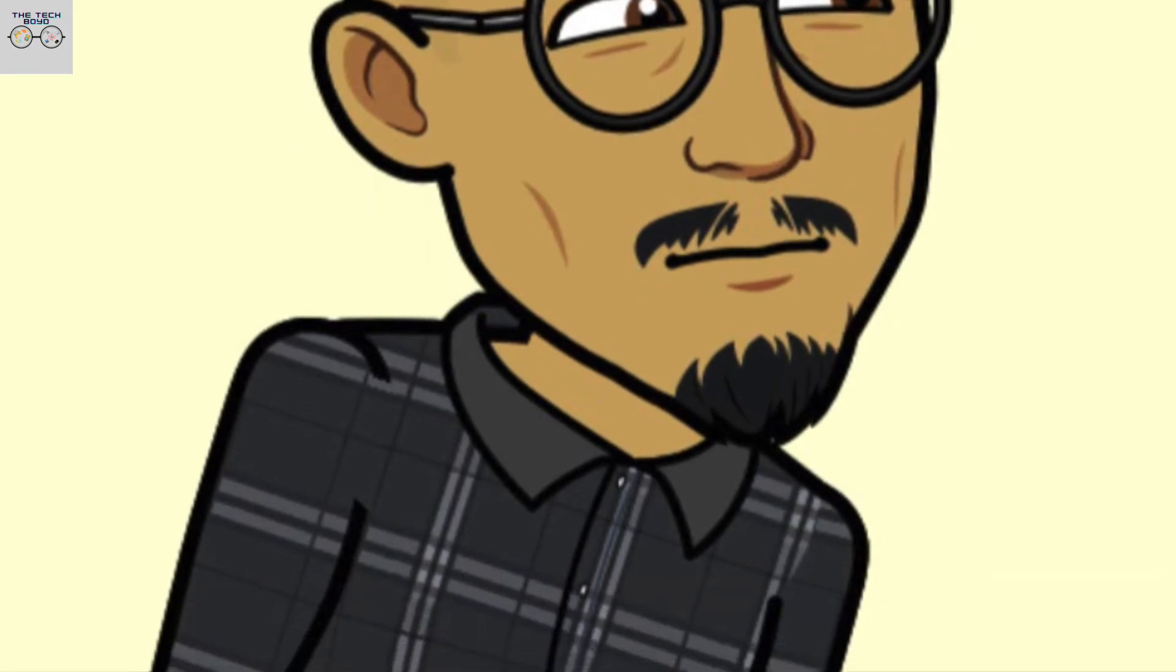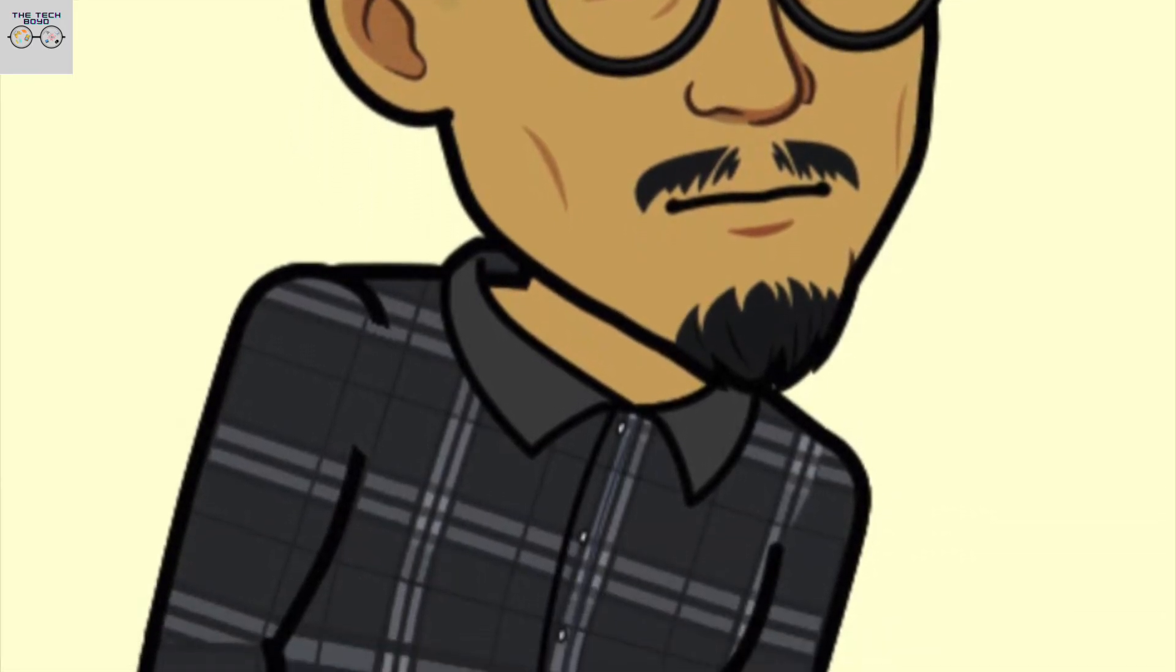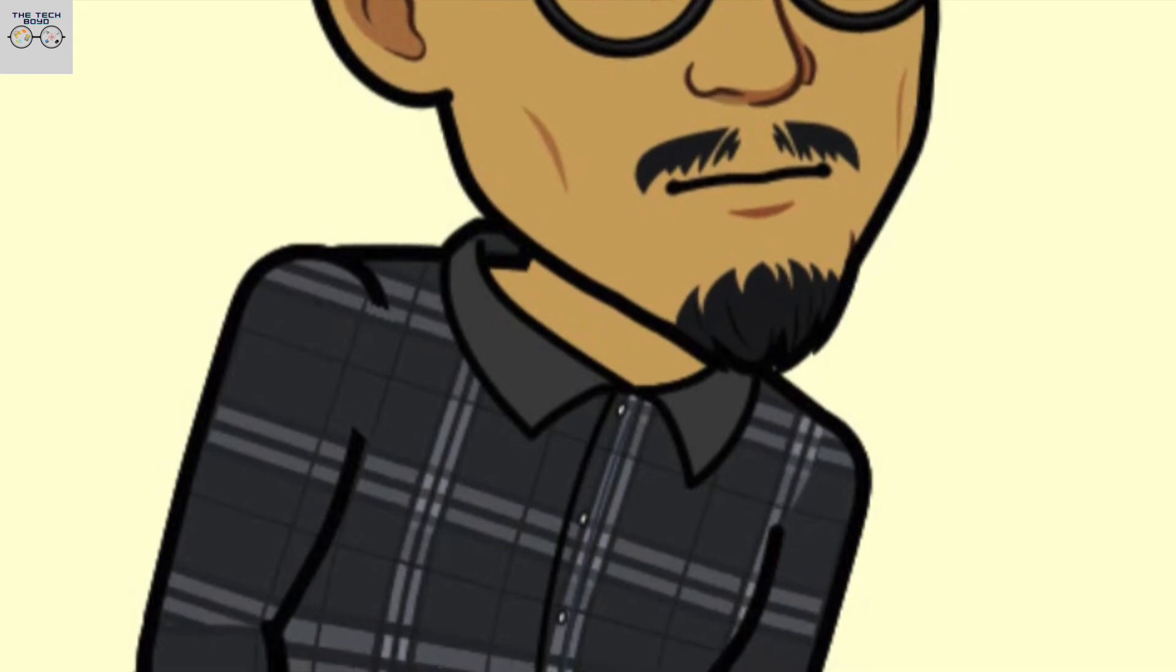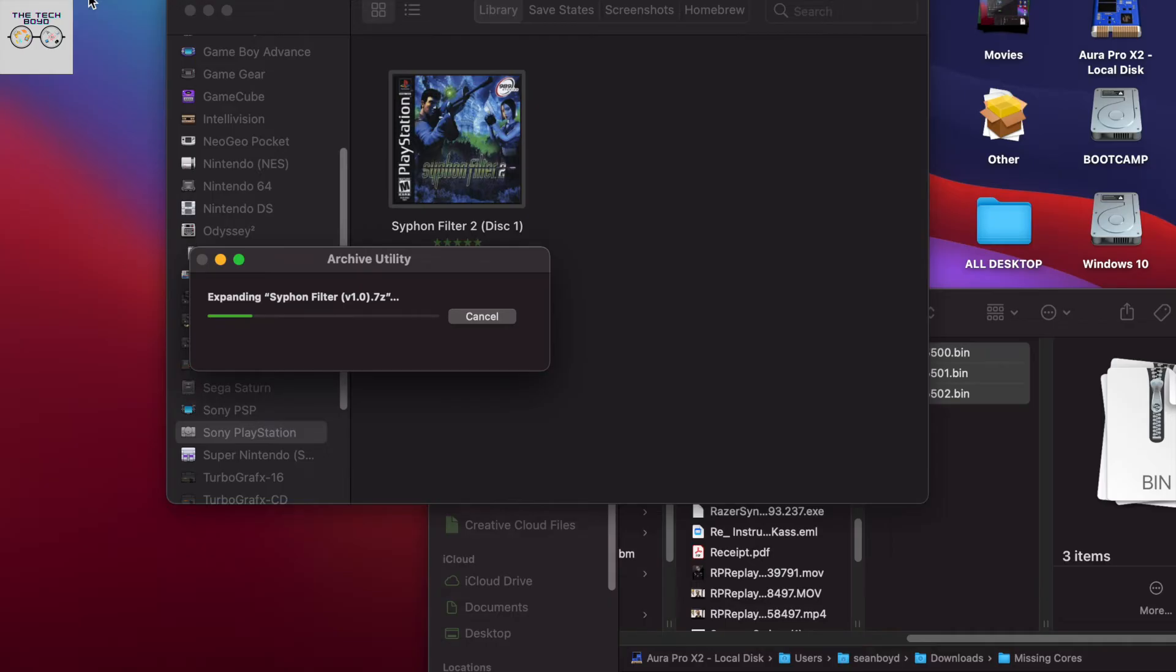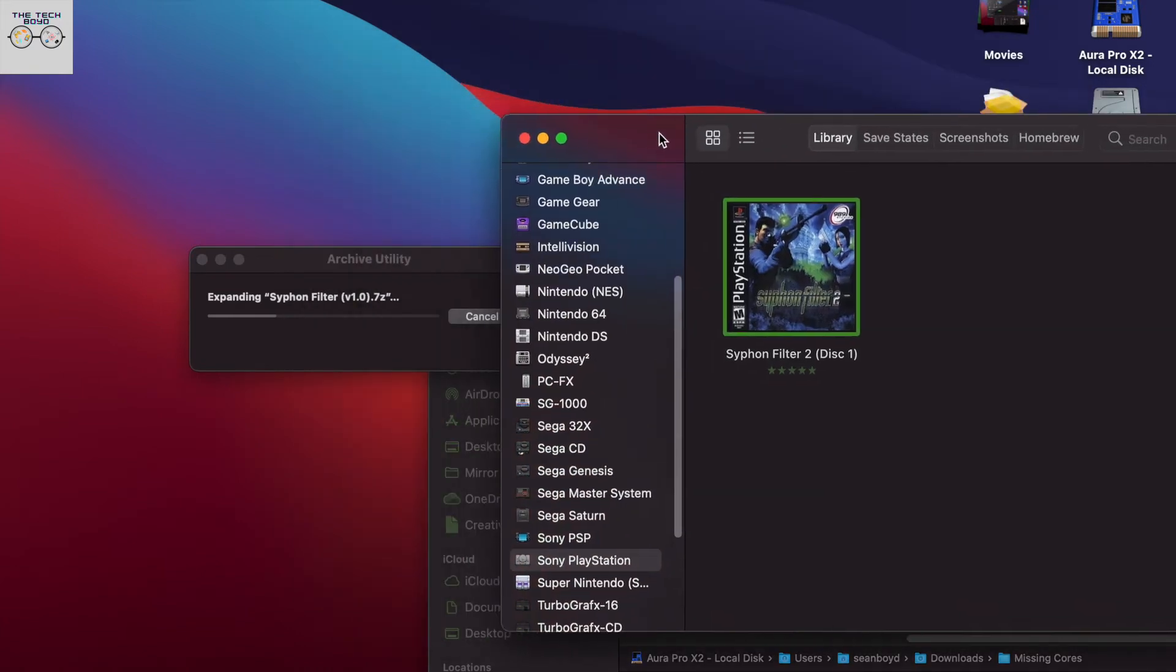This pretty much just means that it's an optical disc image. And all that is, is it's just taking a disc image and then just putting everything in like a digital file for you.